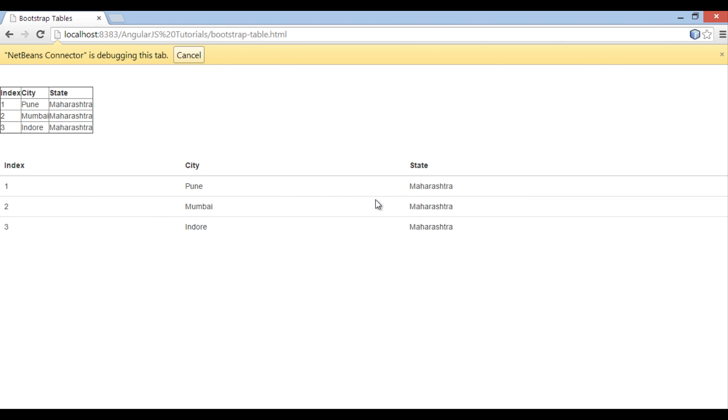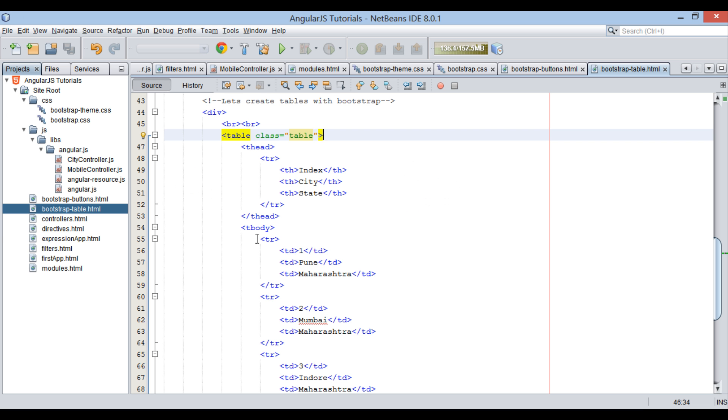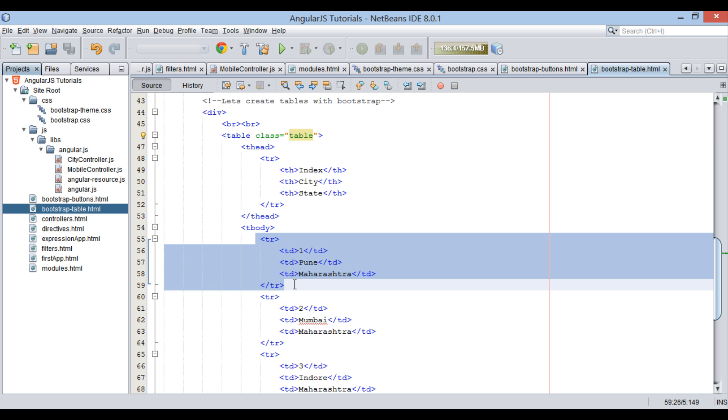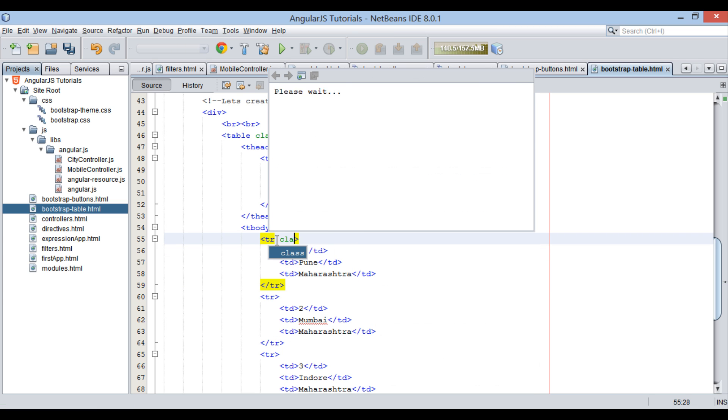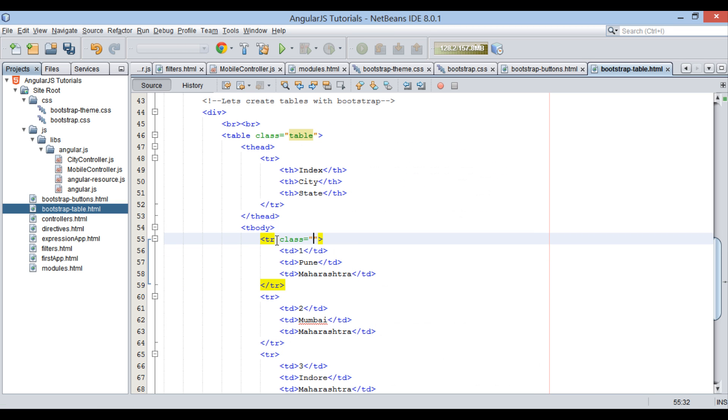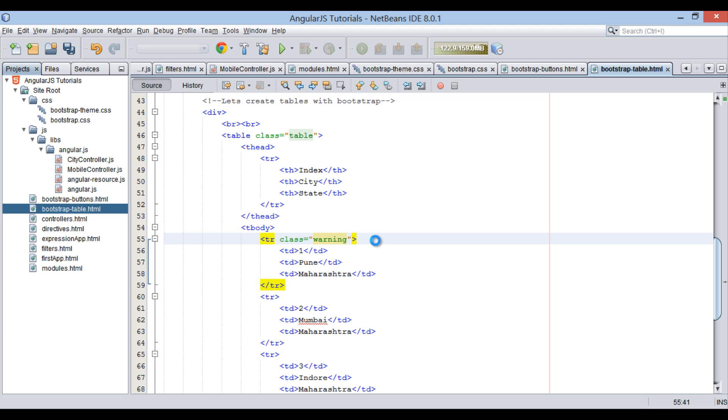Moving ahead. Suppose we want to render first row with a warning color. We have to provide a class attribute to first tr element. This class attribute will take in the name of Bootstrap CSS class. For warning row, we will use warning class of Bootstrap CSS. Save the file.